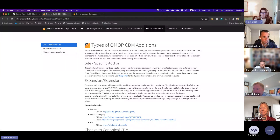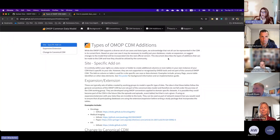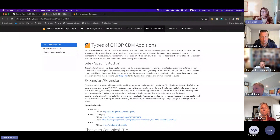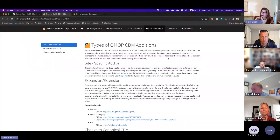I realized a couple of weeks ago I never actually put this on the website. So I've been talking about site-specific add-ons and expansions, and I don't think it was clear what we meant. A lot of questions we get are around things that are specific to your data.